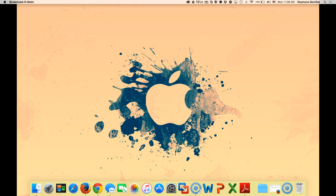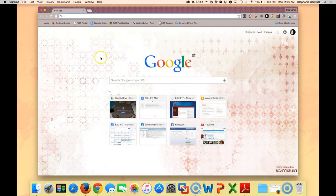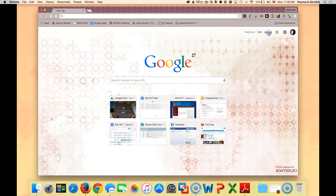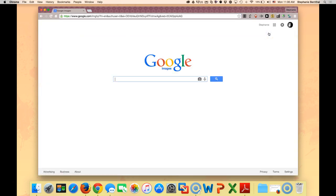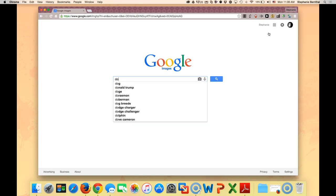Finding copyright-friendly images is super easy with Google. You can just open your web browser and go to google.com. If you're already there, you can just go to Images here, because you want to go to the image search. The next thing you do is just type in what you're searching for, so I'm just going to put 'dog' in.